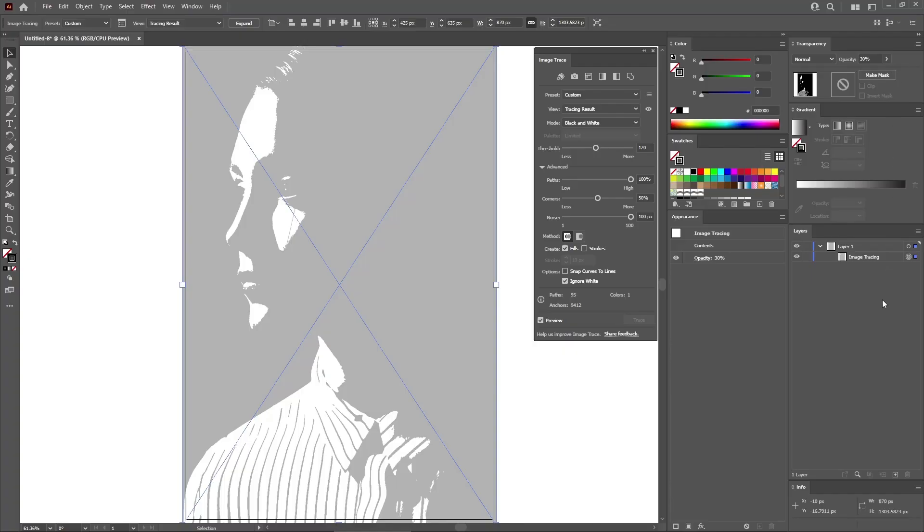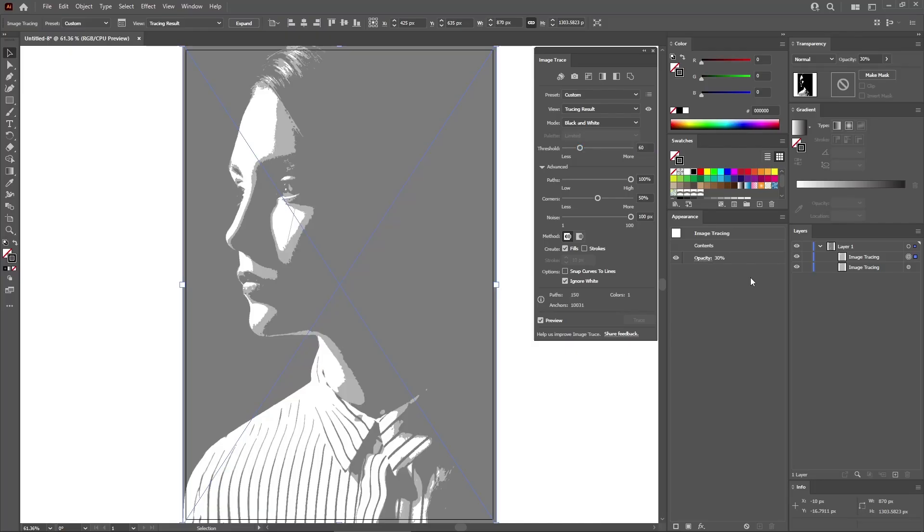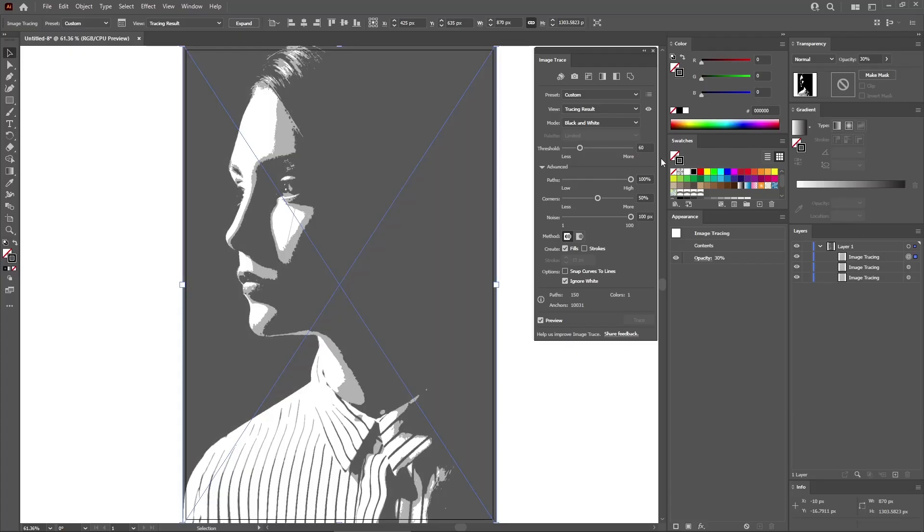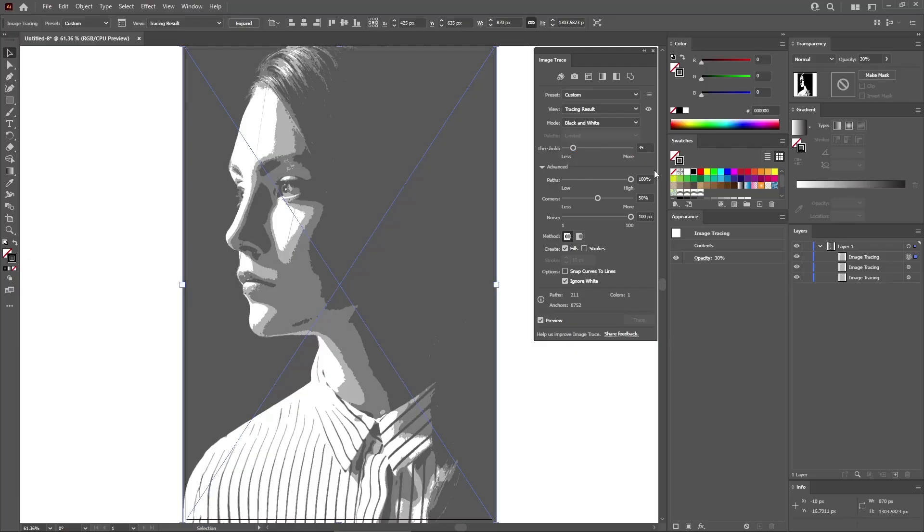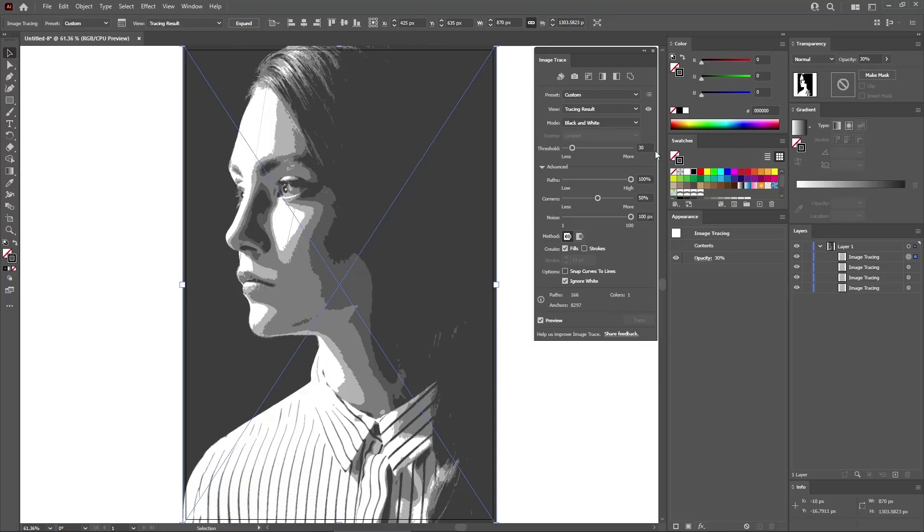So let's press Ctrl C and then Ctrl F to add a copy in front. Keep it selected and just lower the threshold to 60. Press again Ctrl C and Ctrl F to add a copy of this selected image tracing. For this one, you need to lower the threshold to 35. And then press one more time Ctrl C and Ctrl F. And for this image tracing, you need to lower the threshold to 30. As you can see with these four image tracings, your goal should be to gradually reduce the amount of black using the threshold slider. Keep in mind that the threshold values will vary depending on the photo that you choose to use.